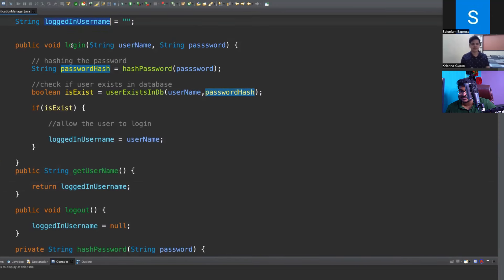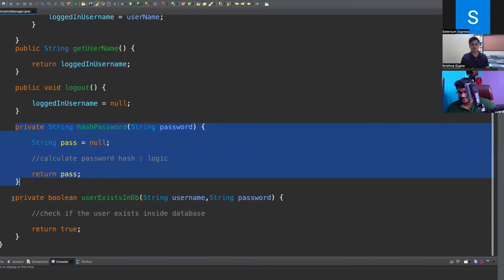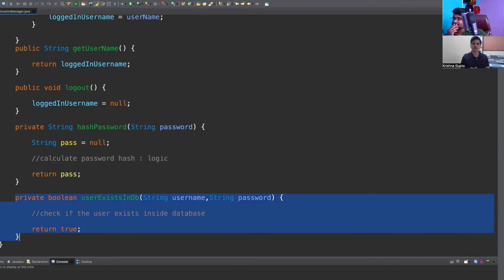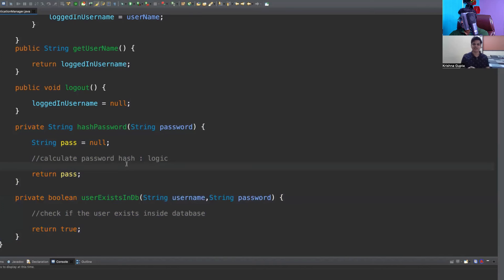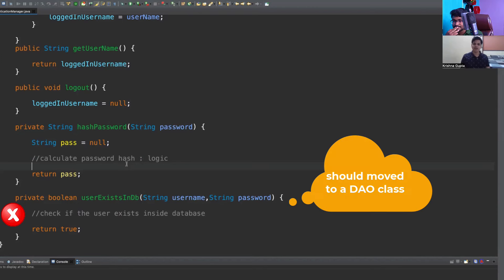So now tell me, Krishna, does this follow SRP? The candidate responds: I think this doesn't follow SRP because there are various reasons for change within the same class. I am 100% sure about userExistsInDB — that logic should be in the DAO layer and DAO class. That is one reason. And I am about 70-80% convinced the hashPassword method should also not be here inside the AuthManager class.